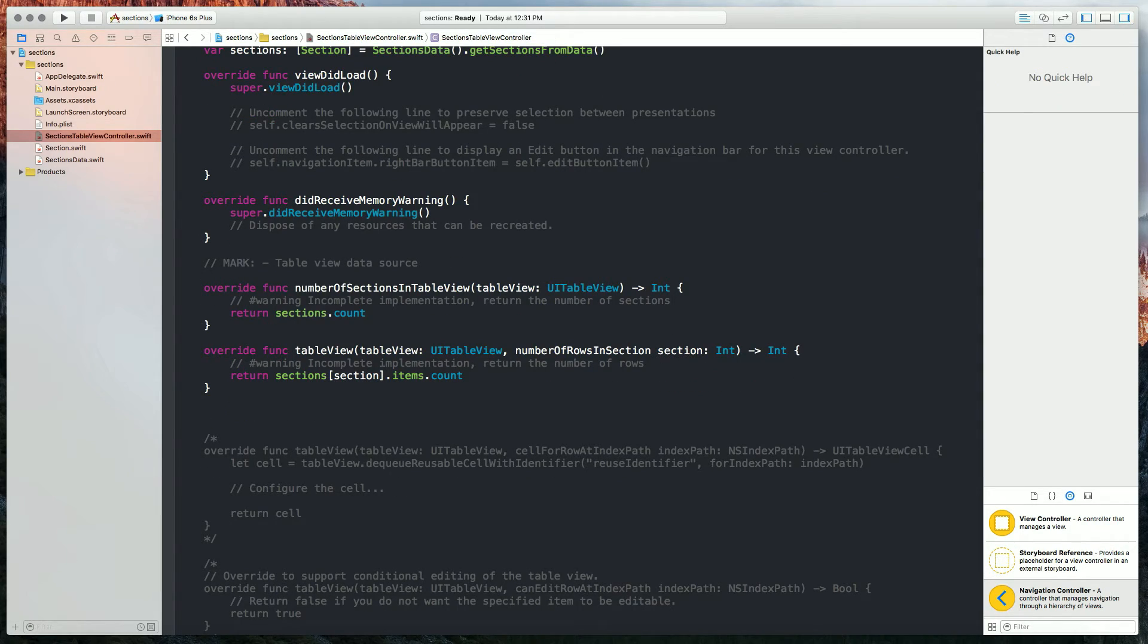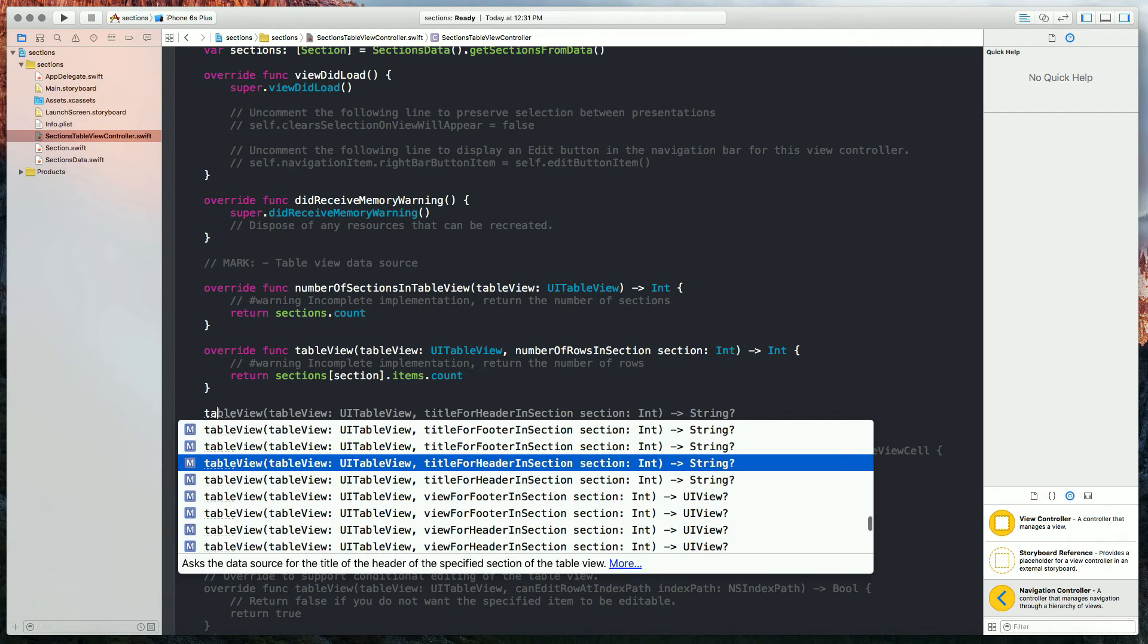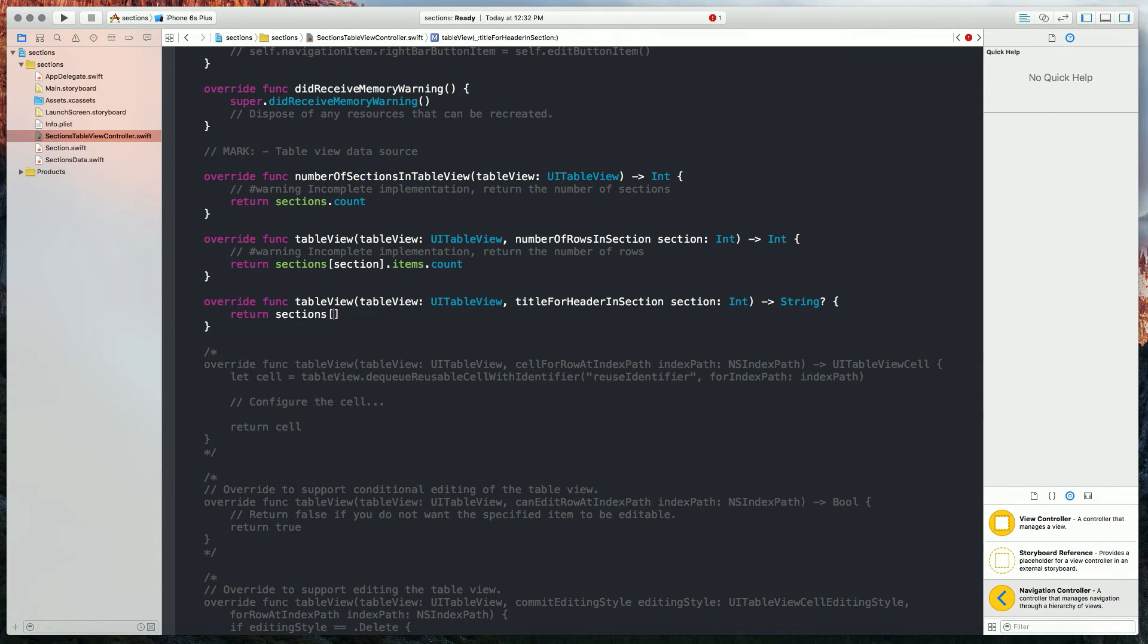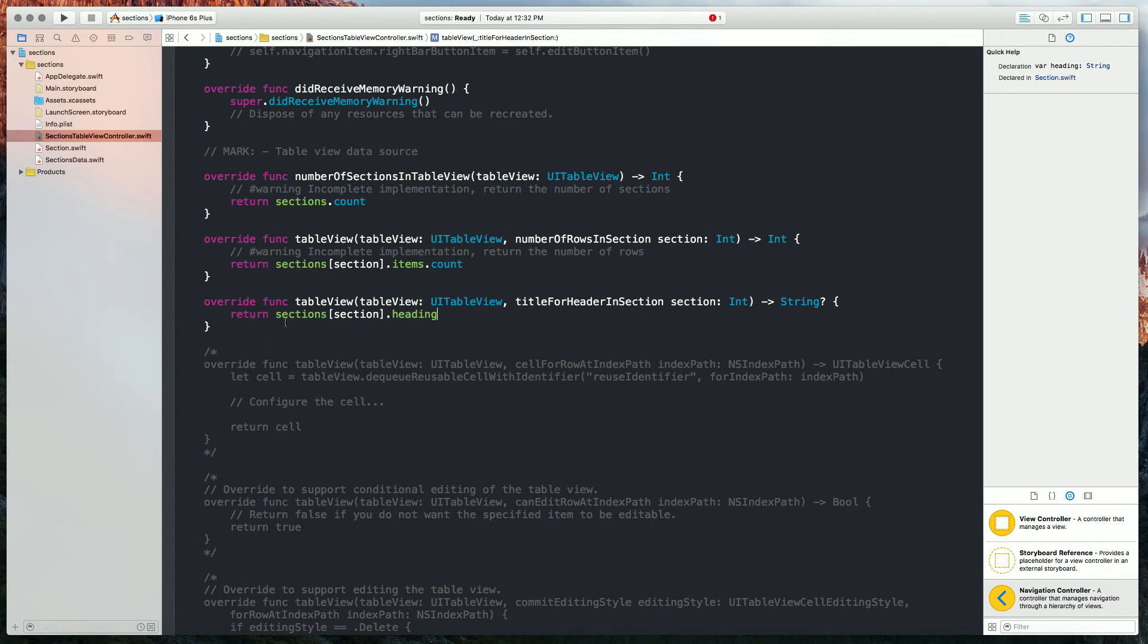The next thing we're going to do is we're going to create another TableView method called TitleForHeaderInSection, and this will give us our headers. And what we're going to do here is iterate through each one of our sections and return just the heading. And so what this does is it iterates through each item in our sections array, and it calls the heading property.